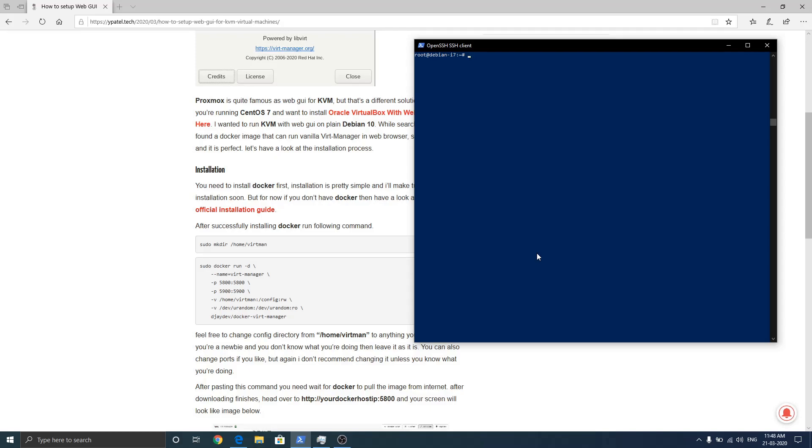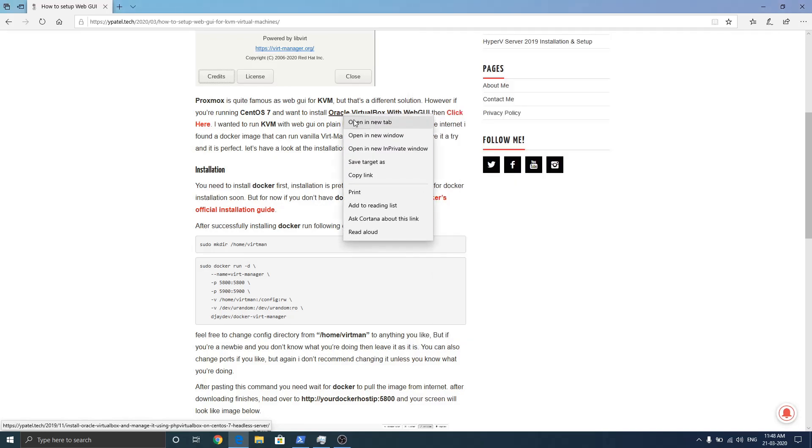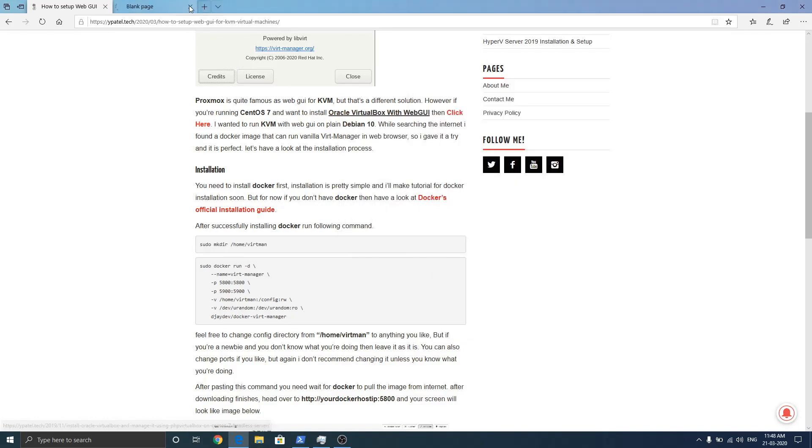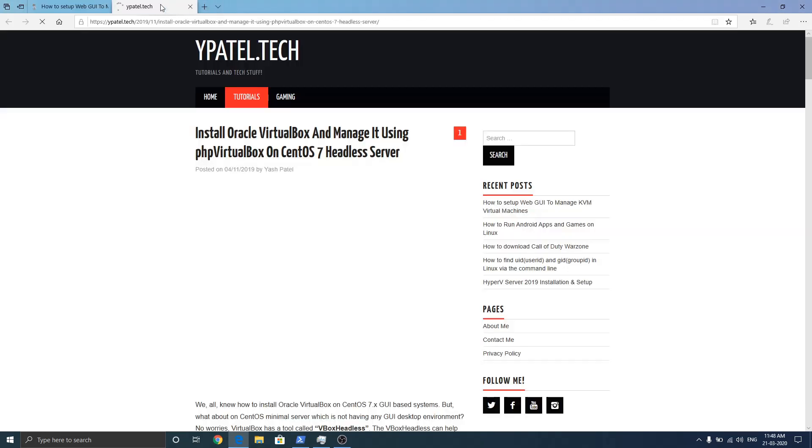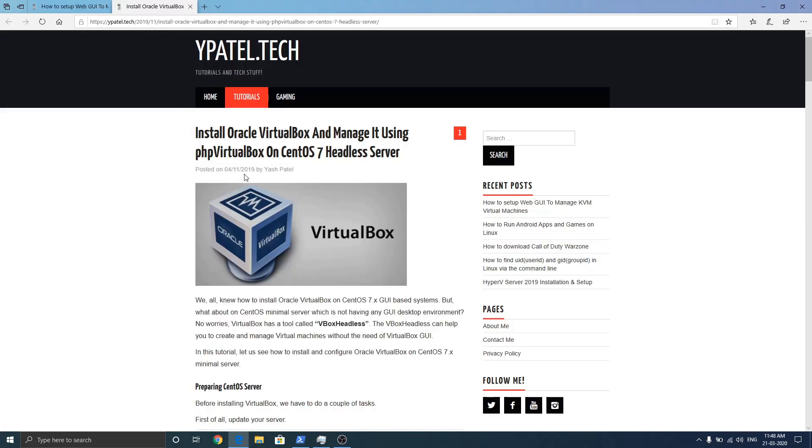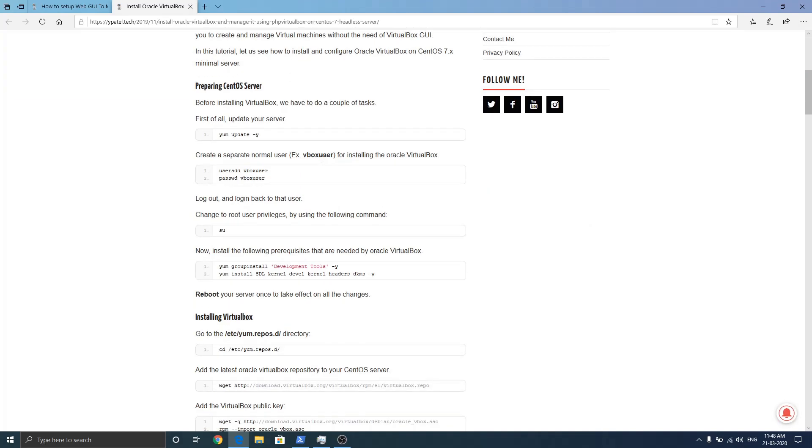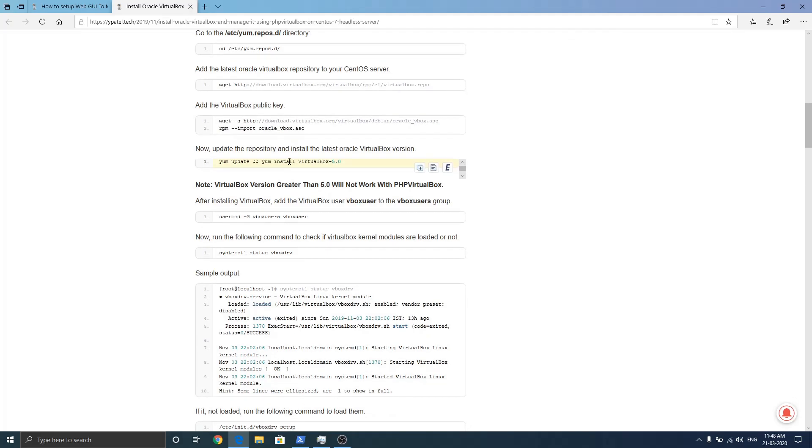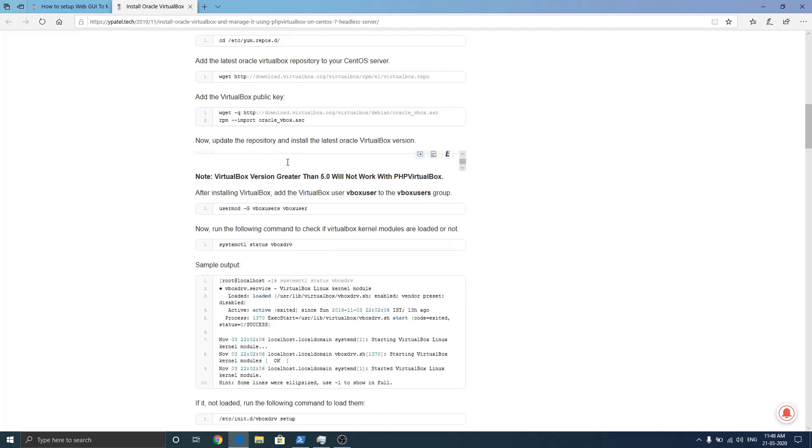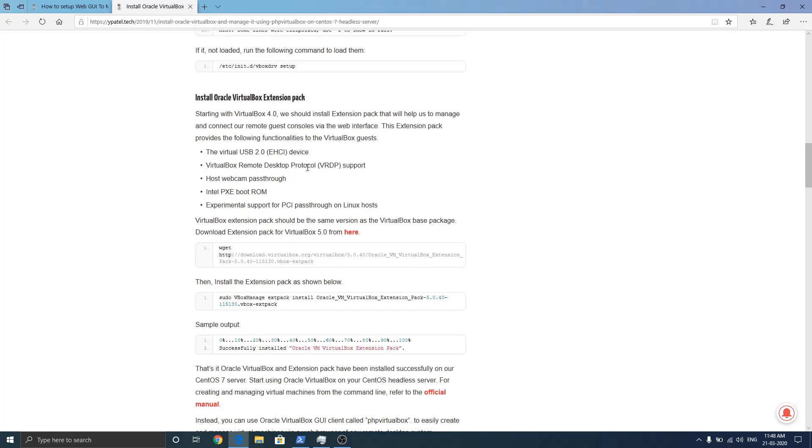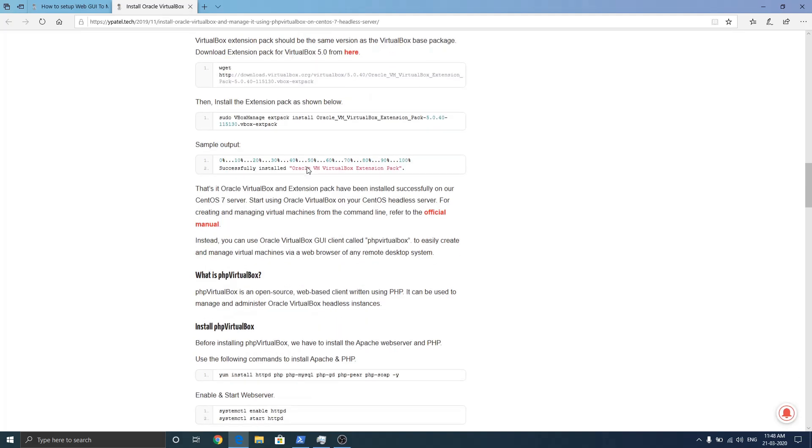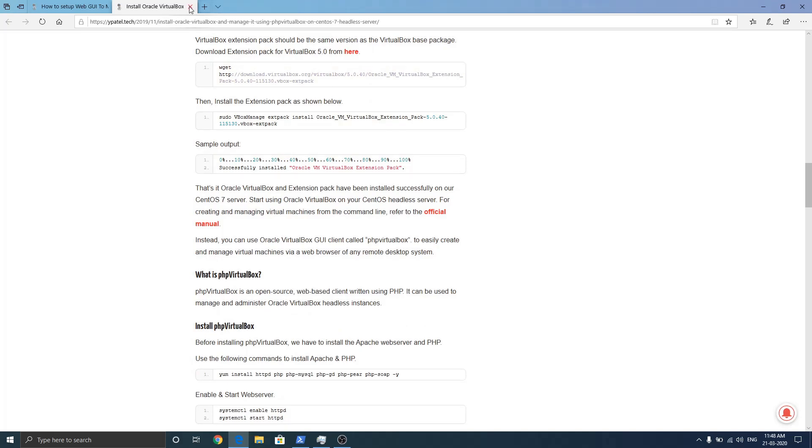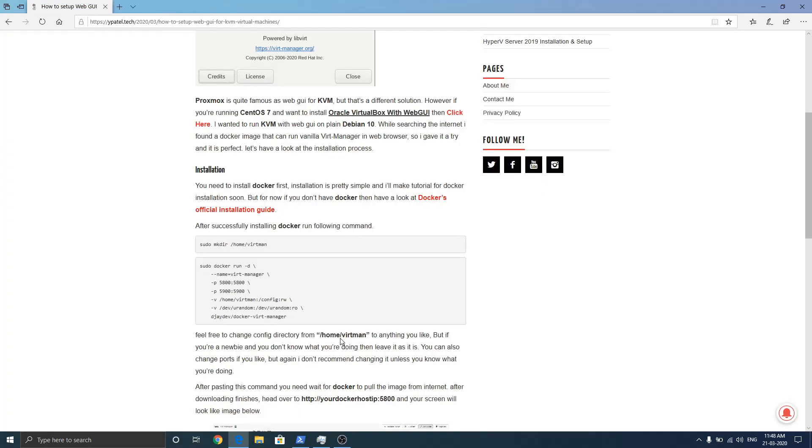But just a small note before continuing. If you are running x86 and for some reason you want to run VirtualBox instead of KVM, I have made a separate post here. You can check it out. Here you can run VirtualBox with web GUI on x86. I have made a detailed post. Make sure to check it out if you are running x86.